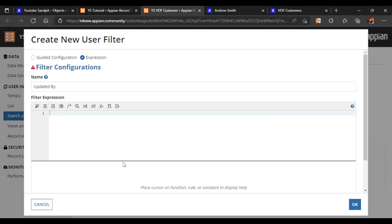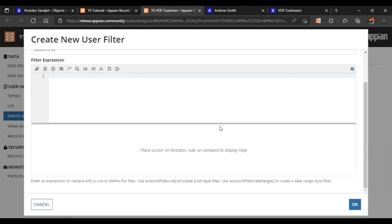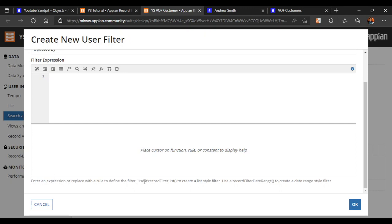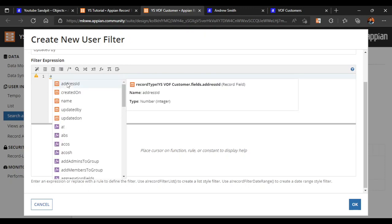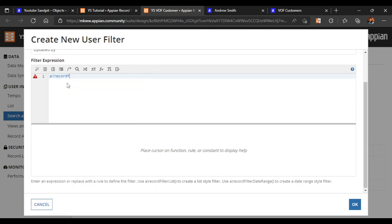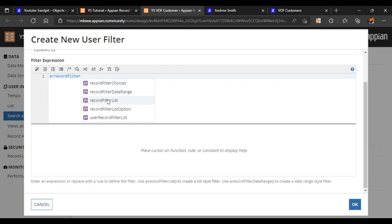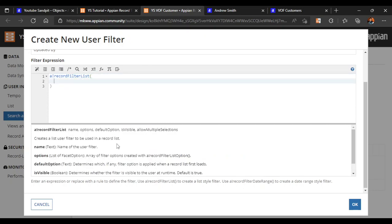This is a blank expression, so it may be difficult to know where to start. If you scroll down, there is a bottom line that acts as a guide. It says: use ABankRecordFilterList to create a list style filter, and ABankRecordFilterDataRange to create a date filter. First we will try to create a list style filter, so we write ABankRecordFilterList in the expression.